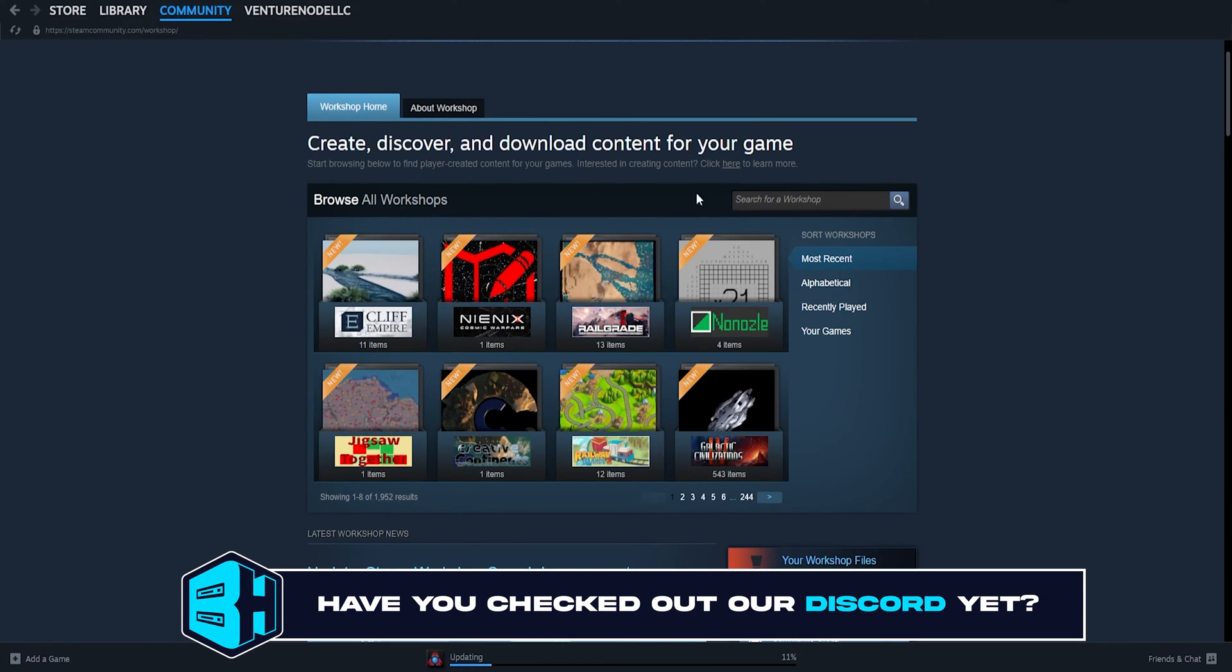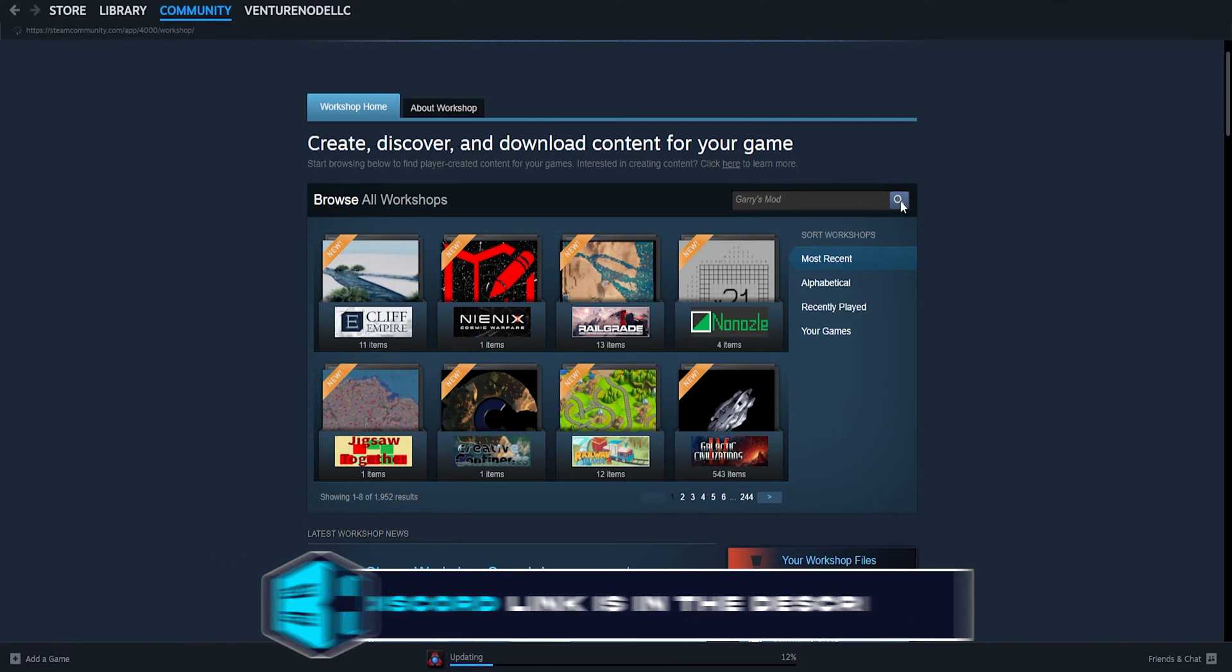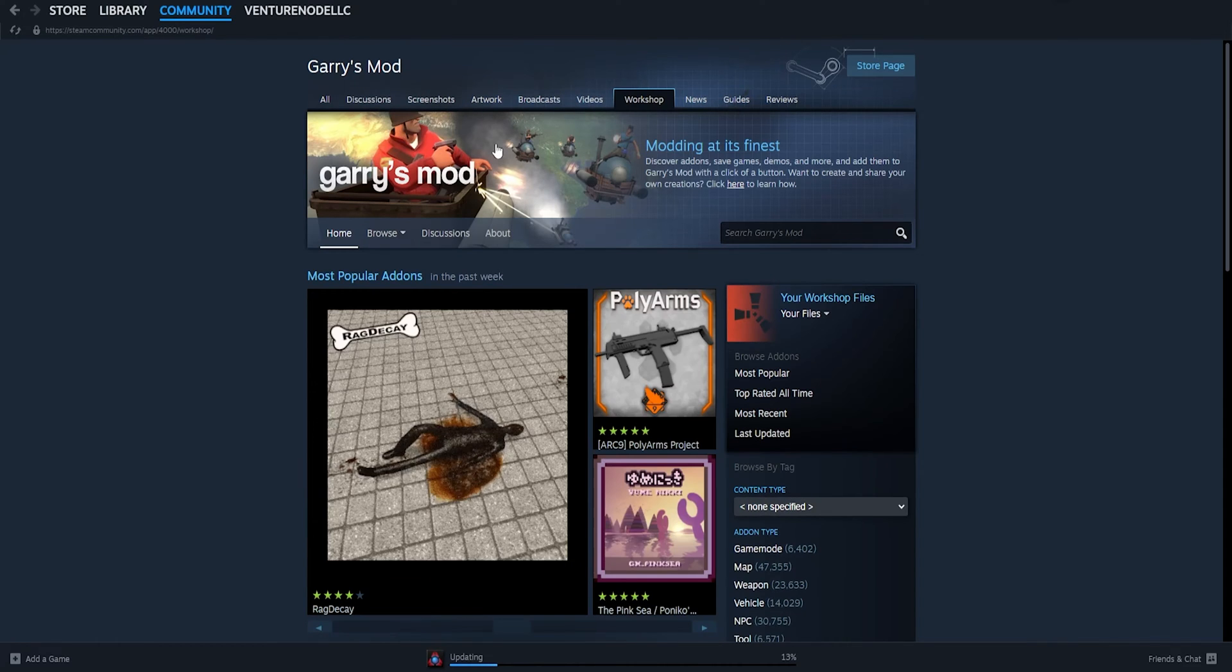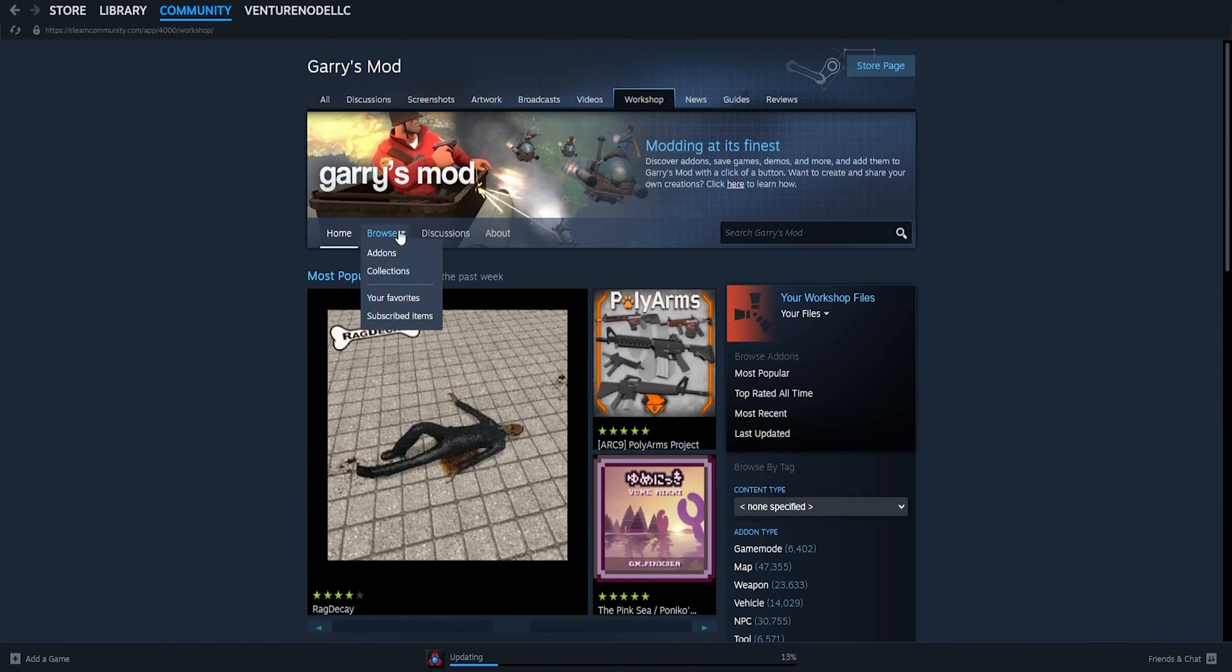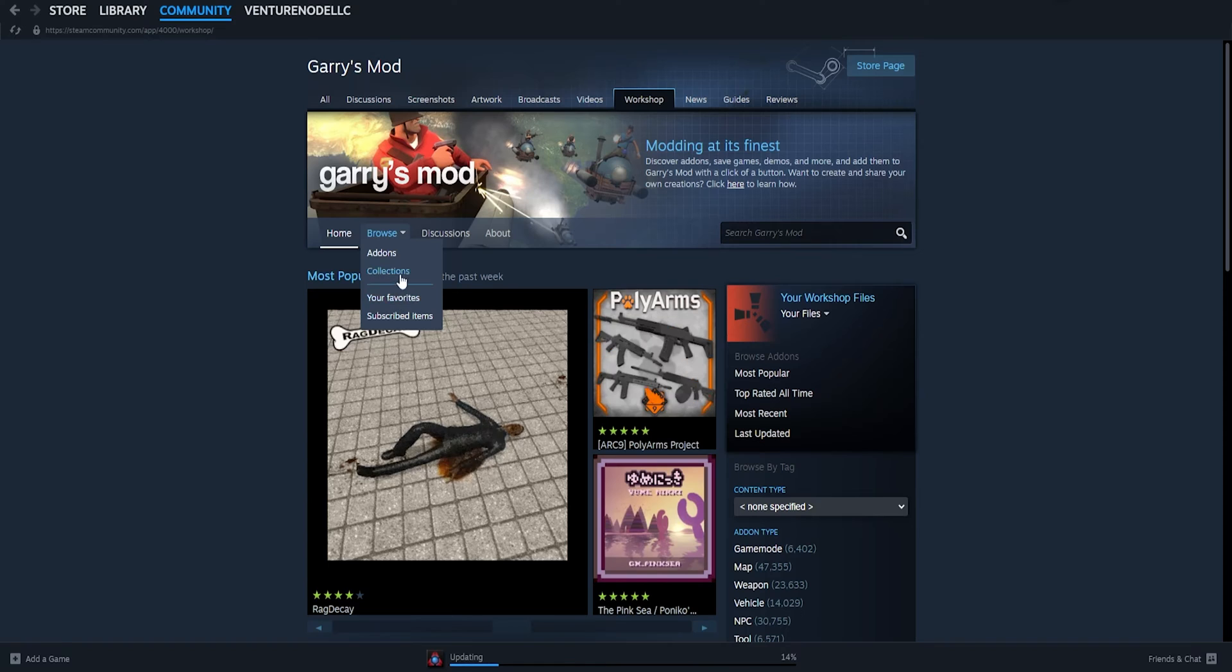We're gonna then search for our desired game. For this tutorial, we're just gonna use Gary's Mod. And under the Browse tab, we're gonna select Collections.